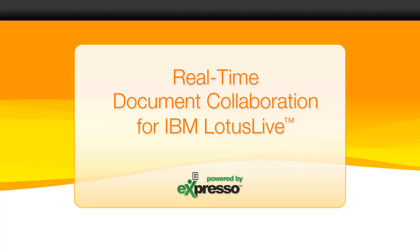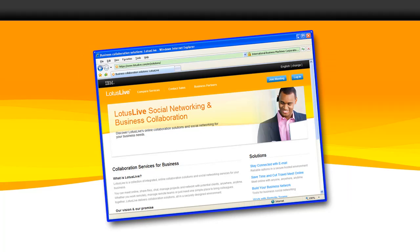Introducing Real-Time Document Collaboration for IBM Lotus Live. Businesses run on documents, but how people create, edit, or review them really hasn't changed in 30 years or more. But Lotus knows a better way, and it starts with Lotus Live, an excellent tool for business collaboration.